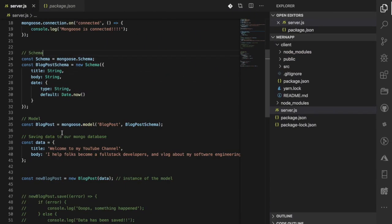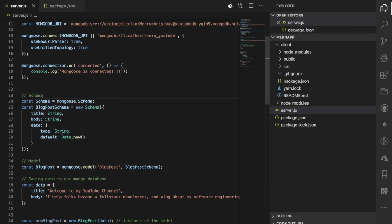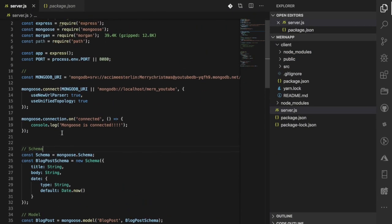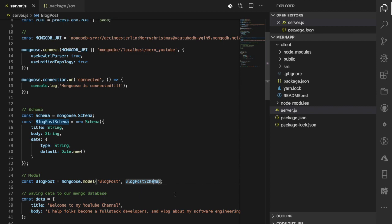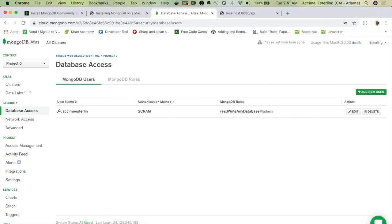In this video we're going to focus on the same functionality, but the difference is that instead of using MongoLab we're going to work with our local environment, assuming that you have MongoDB installed. Without further ado, let's get our hands dirty.